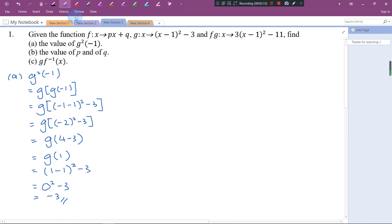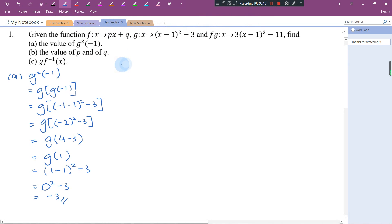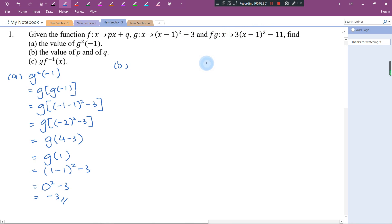Let's try Part B. We want to find the value of P and Q from f(x). This is the composite function given by the question: f(g(x)) equals this. What I plan to do is find f(g(x)) myself and then compare with the given one — I should be able to get P and Q.